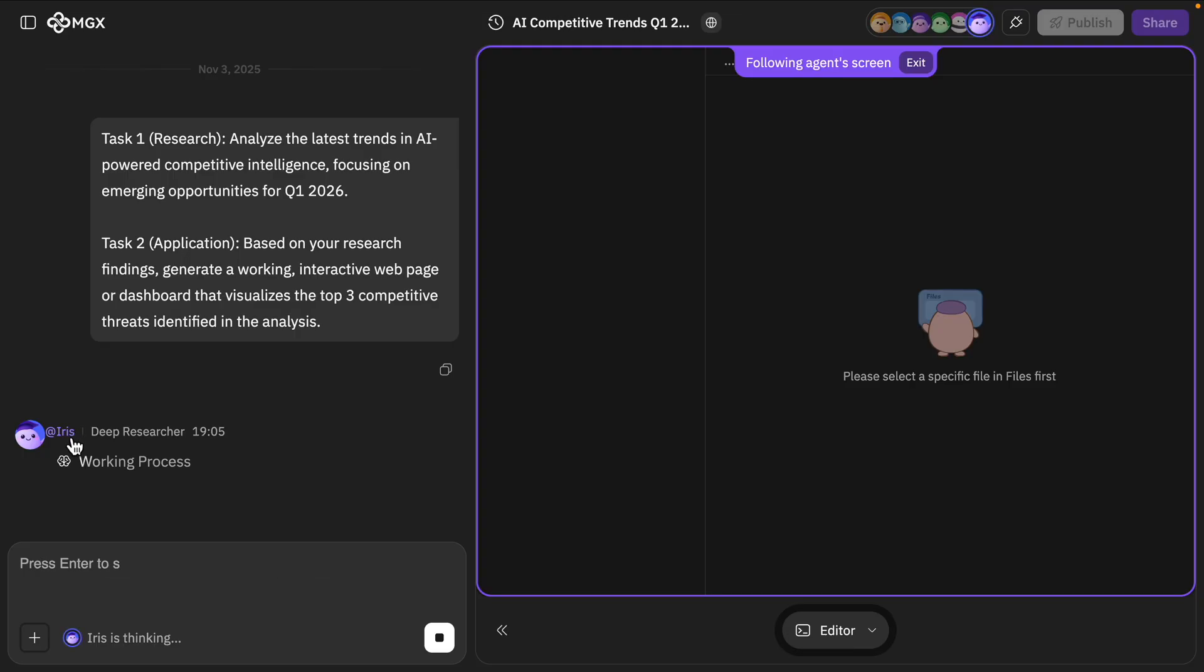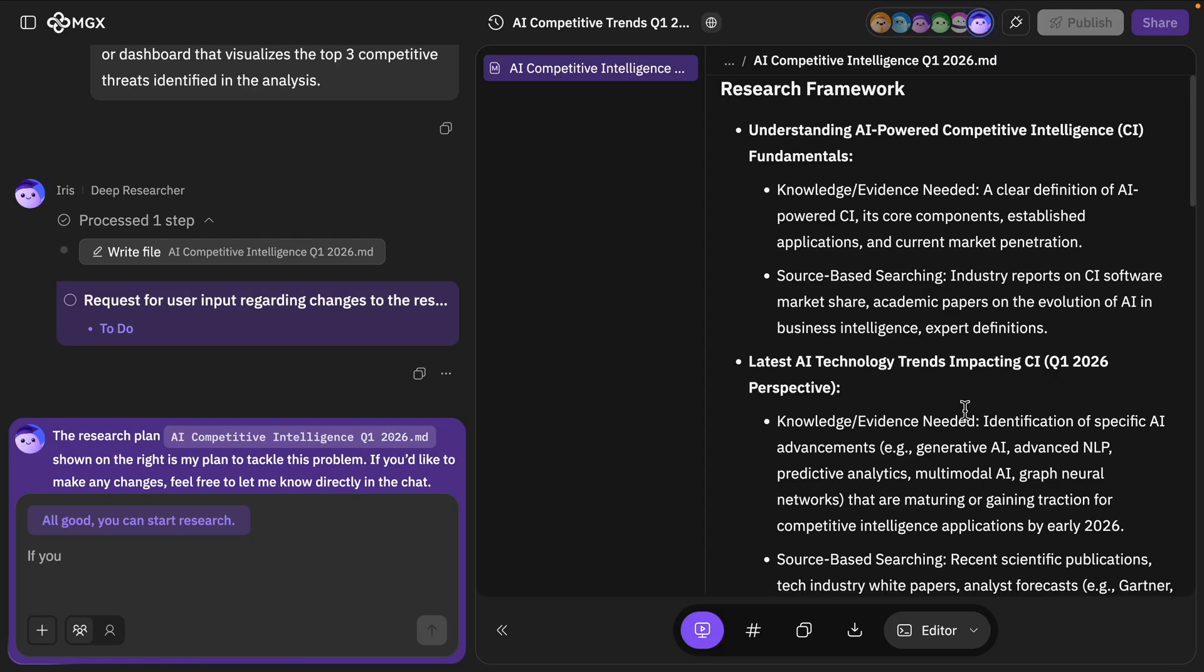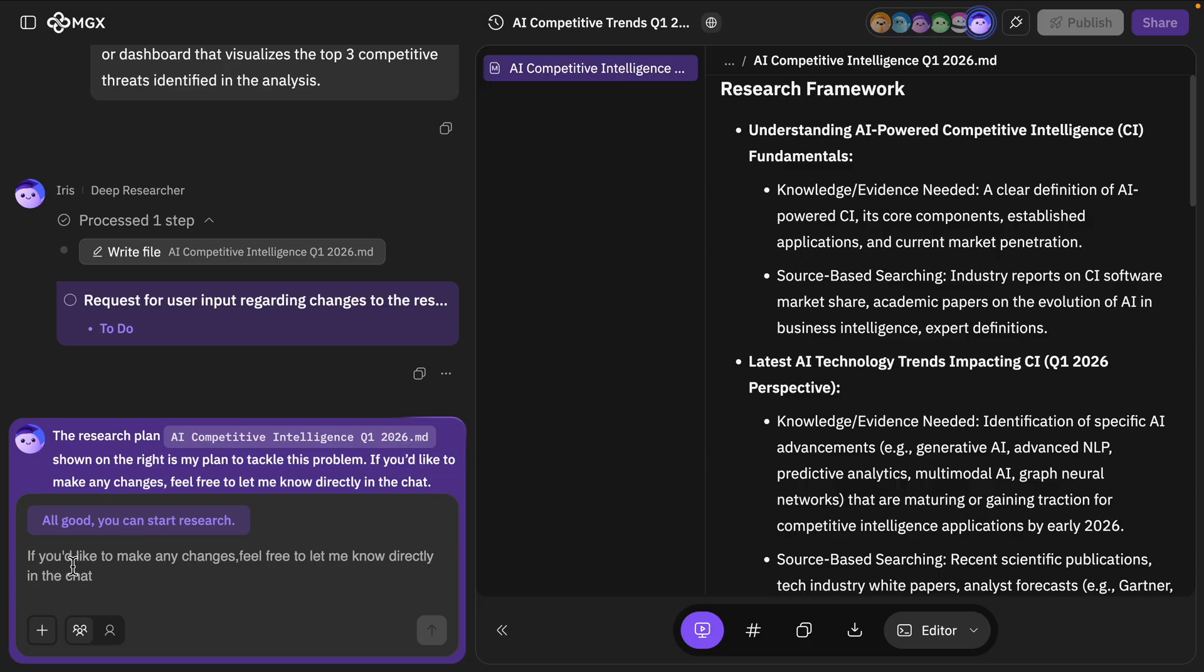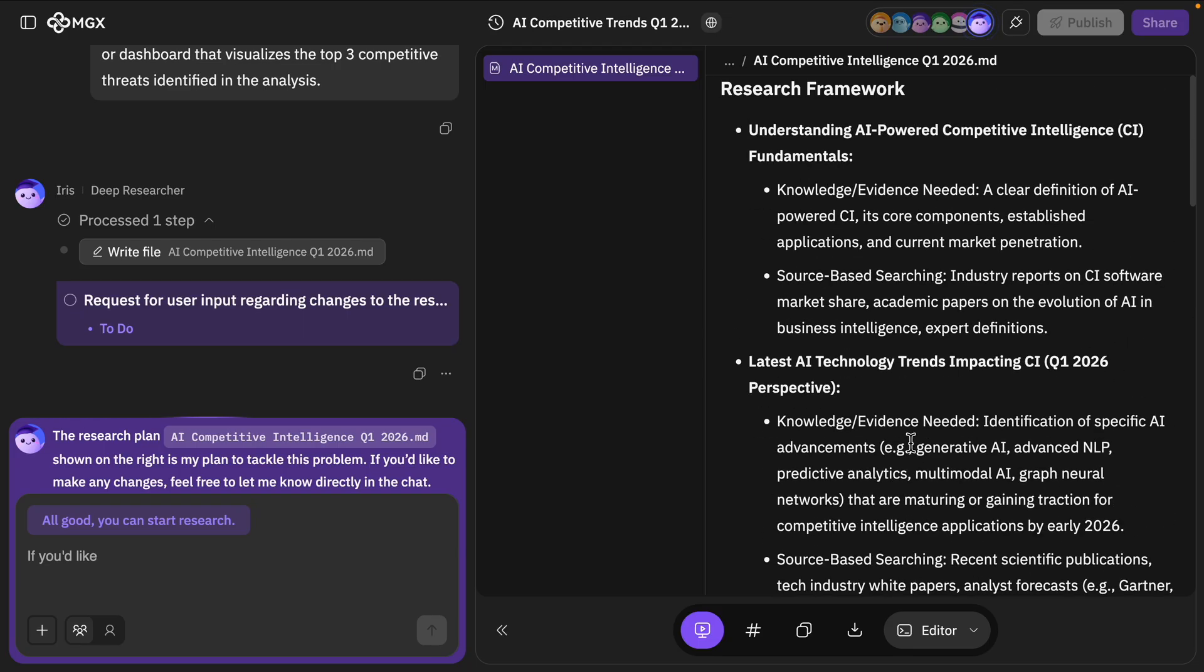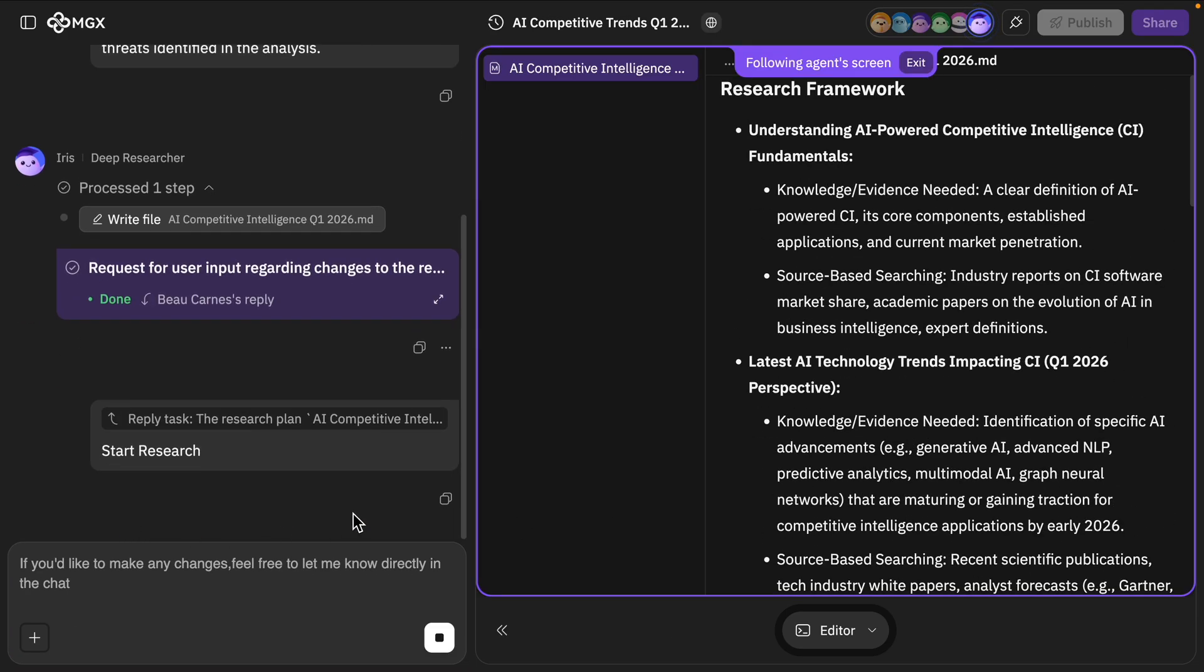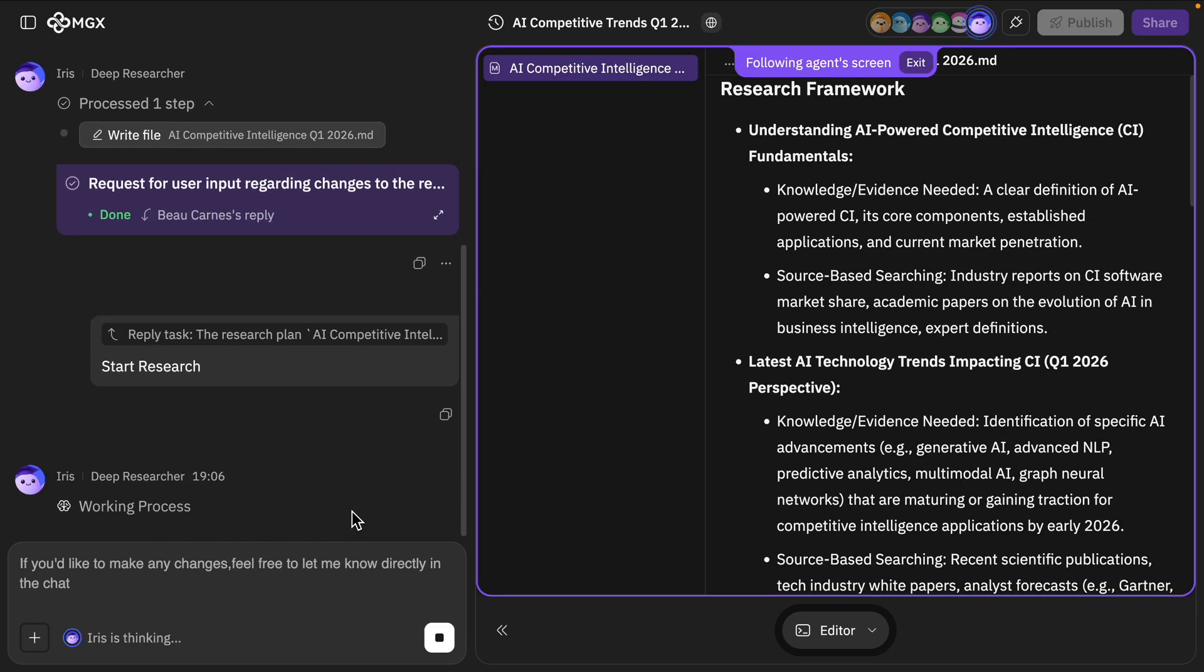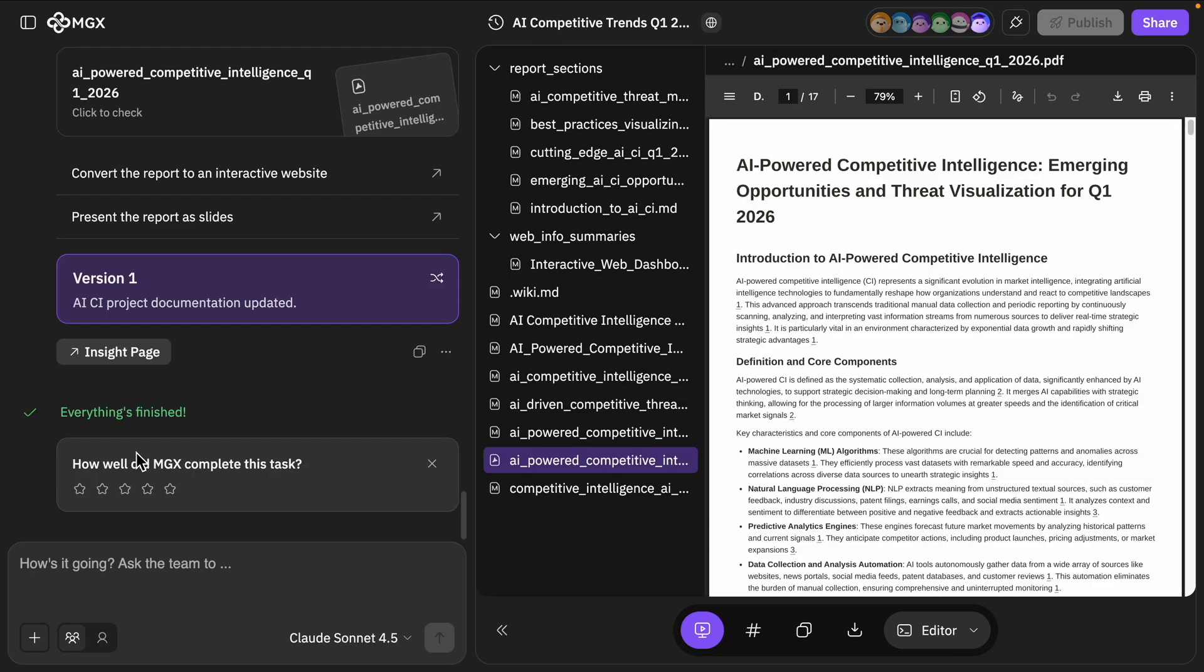Okay, we have Iris here. Iris Researcher springs into action and it's going to start creating a plan. And it says we can review the plan and let it know in chat if we want any updates. But you know, I'm just going to say looks good. Click all good, you can start your research.